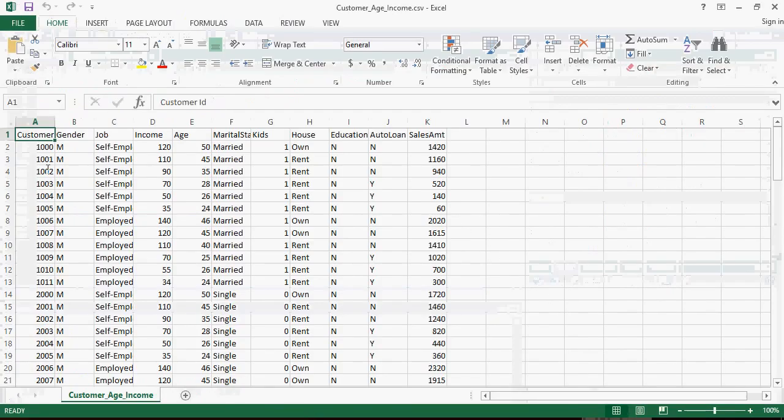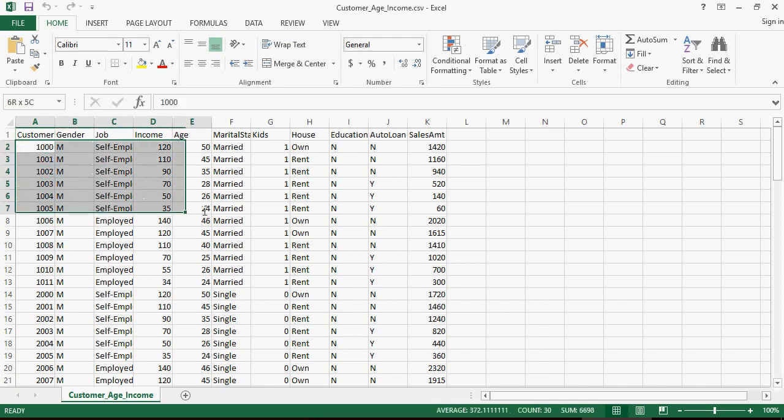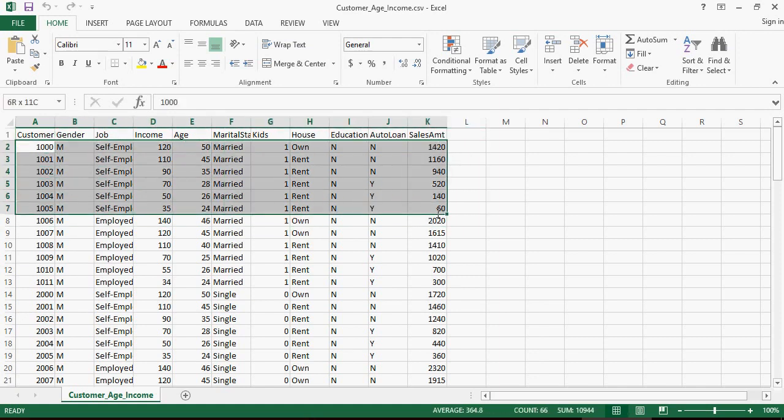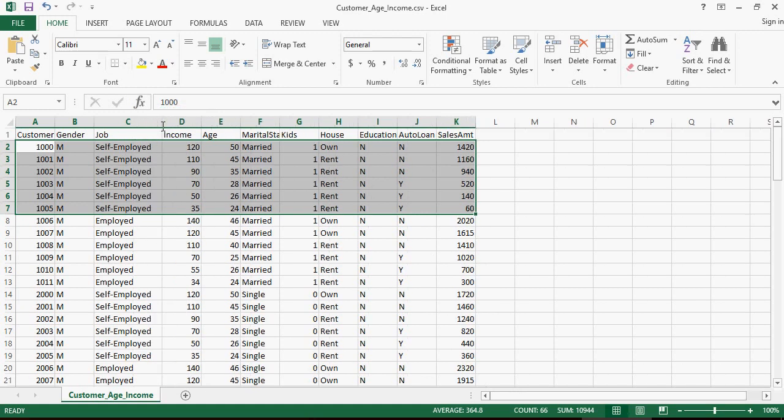So we are working on the first six records, and let's add job. Please note that for these first six records, job type is self-employed. So the predictor variable would be job and income with sales amount, which we are considering as spend for that customer, as the target variable.